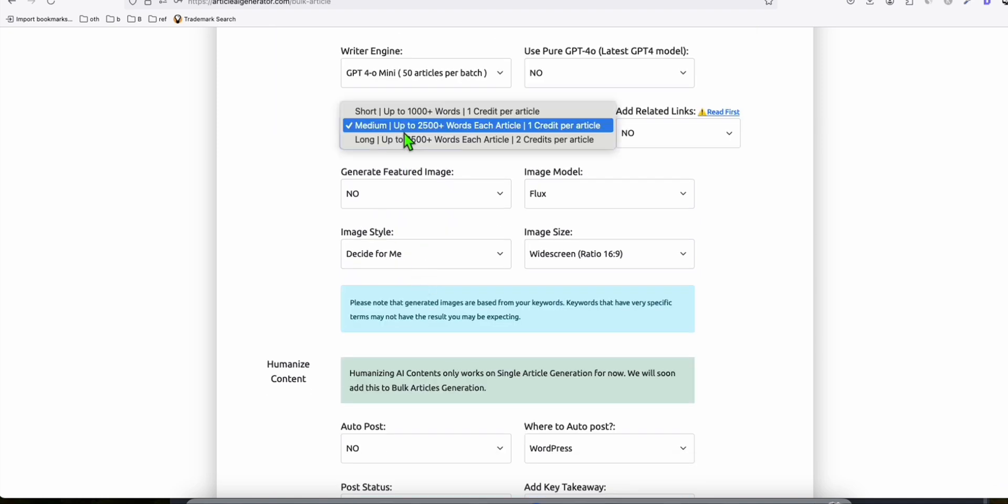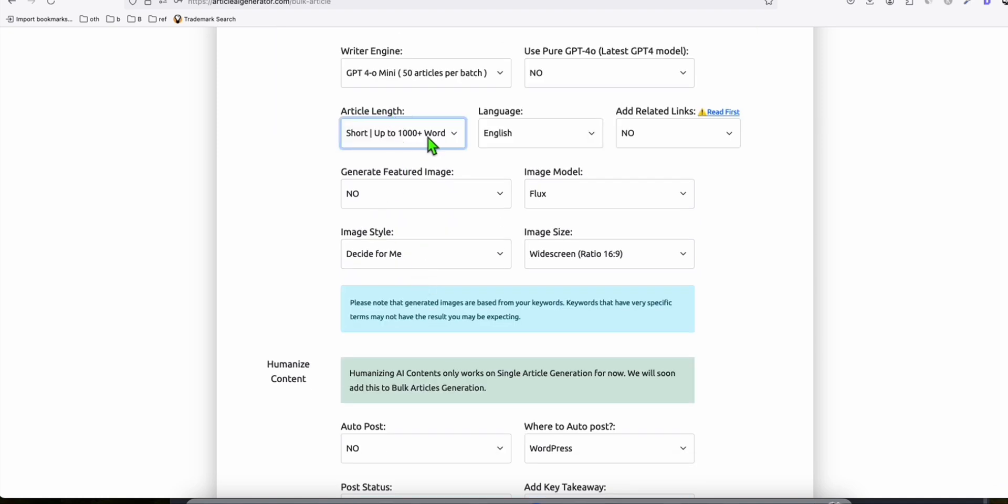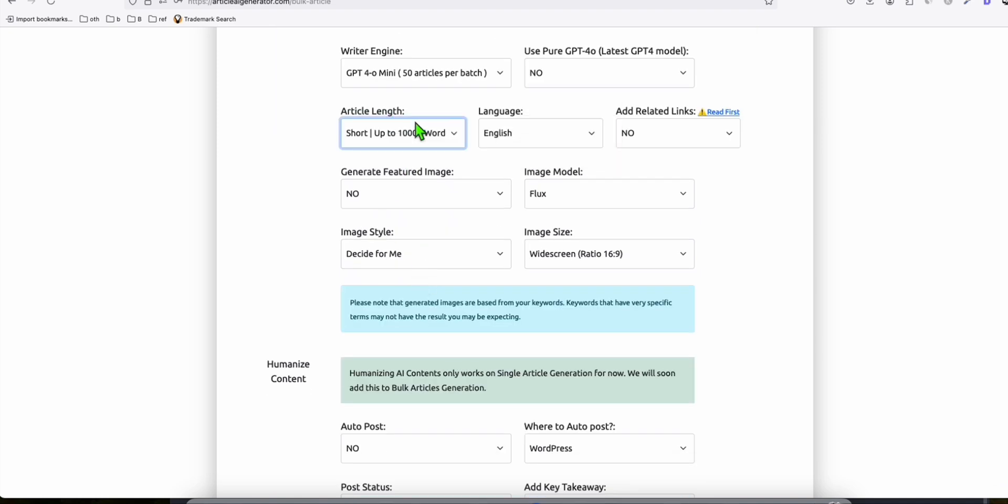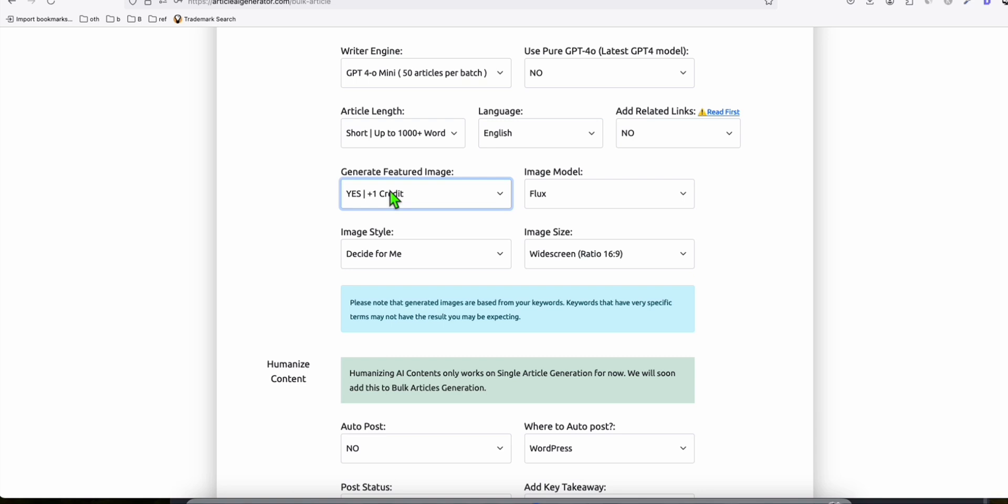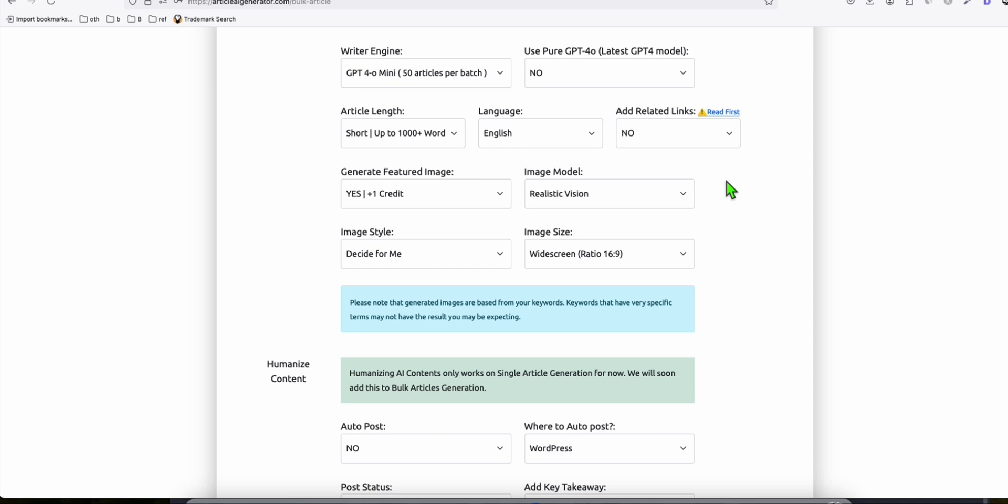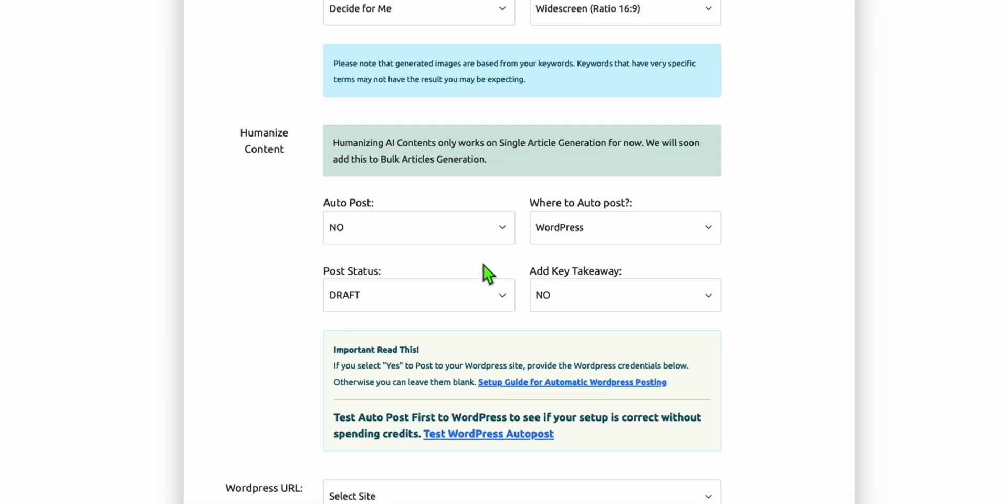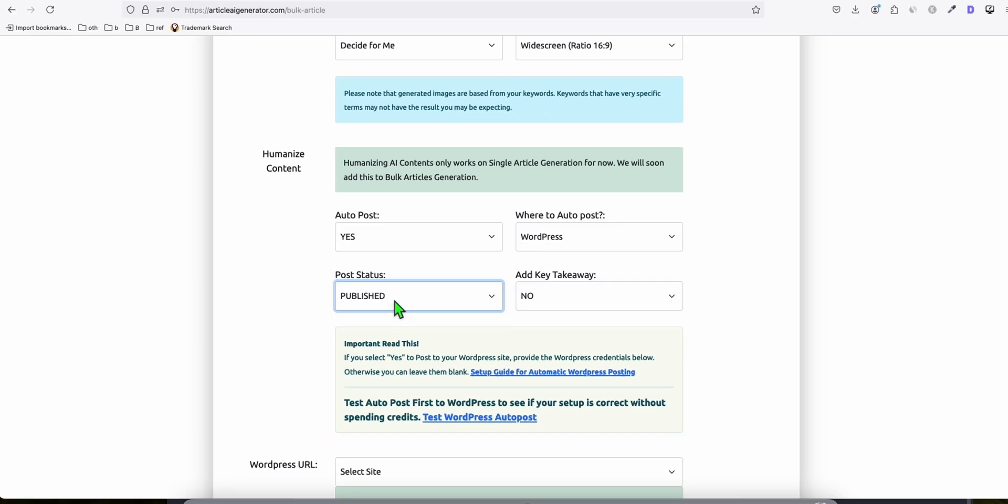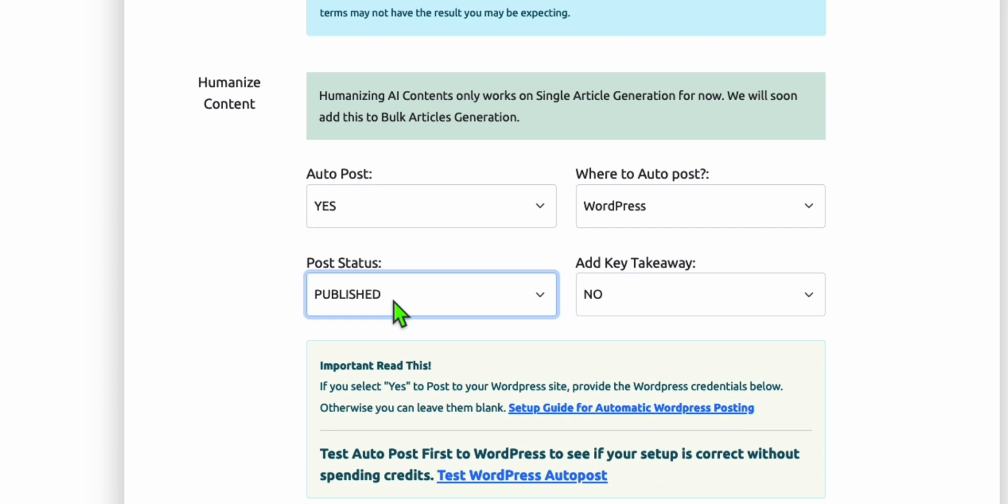For this one, we want informational articles. You can select your options. Let's choose short, but you can choose medium for better Google ranking. We're going to generate an image so our articles will be more attractive. Select the image model, let's try realistic vision. This is the important part: auto post to your WordPress directly, which saves a lot of time.